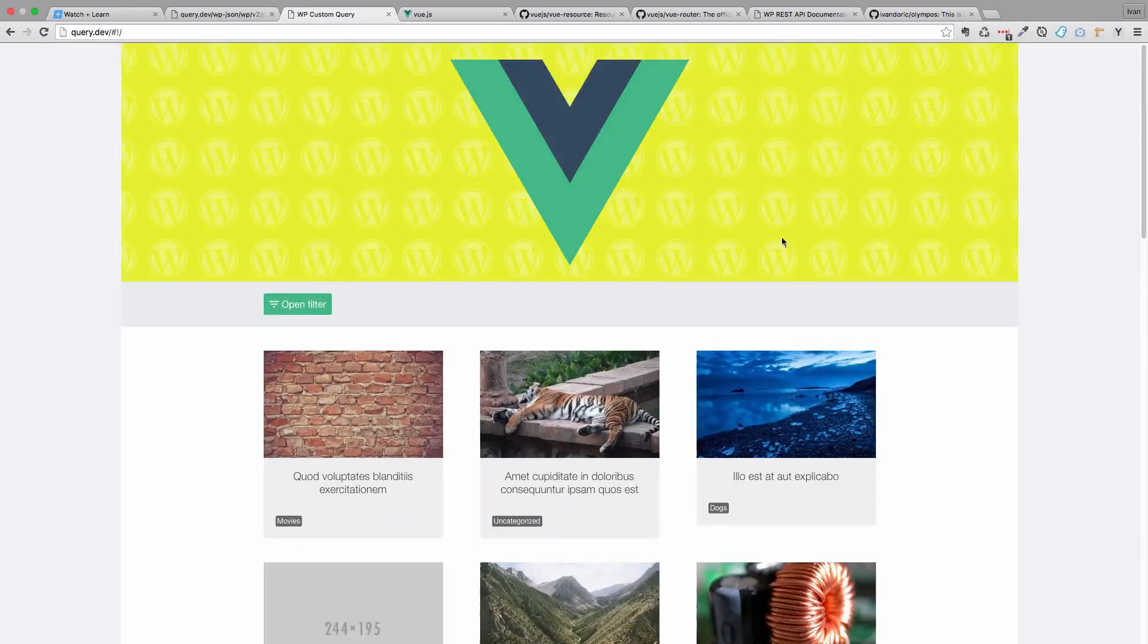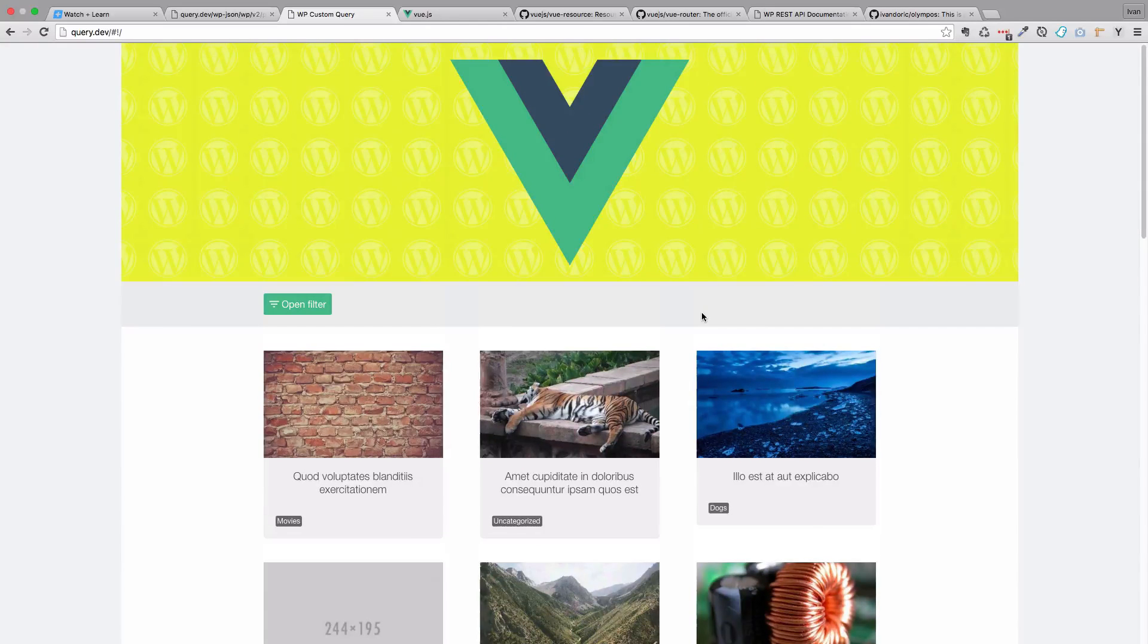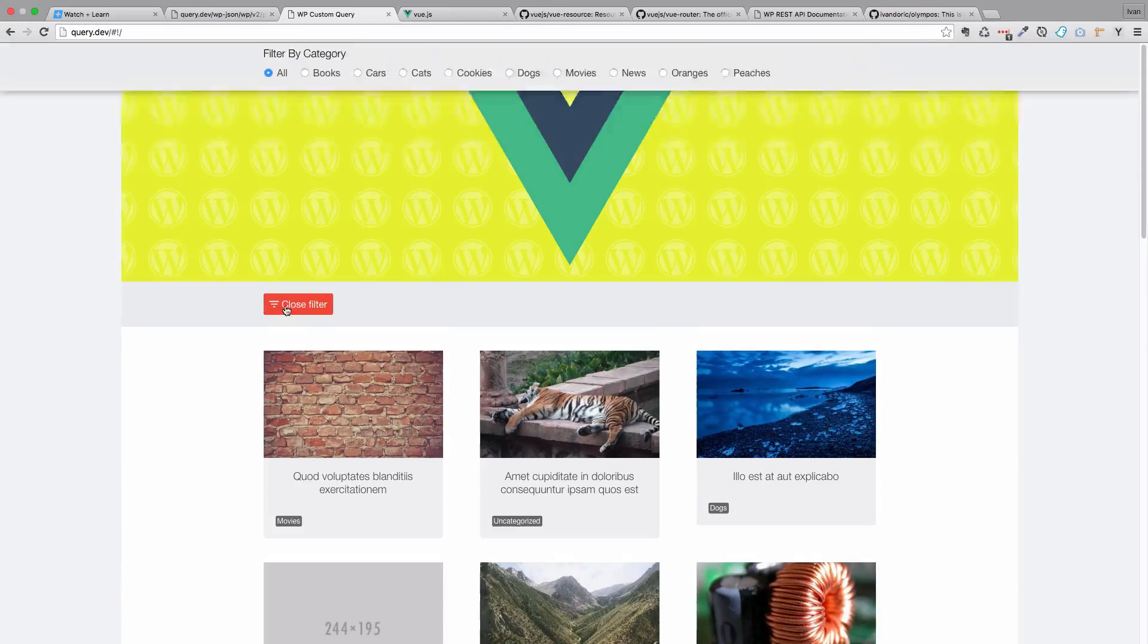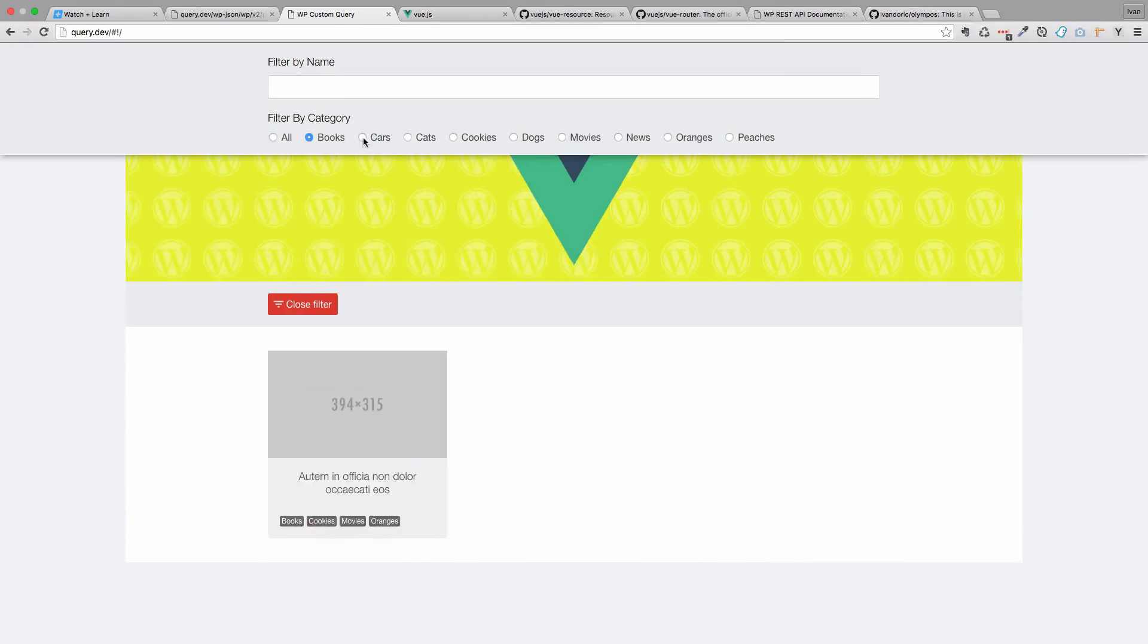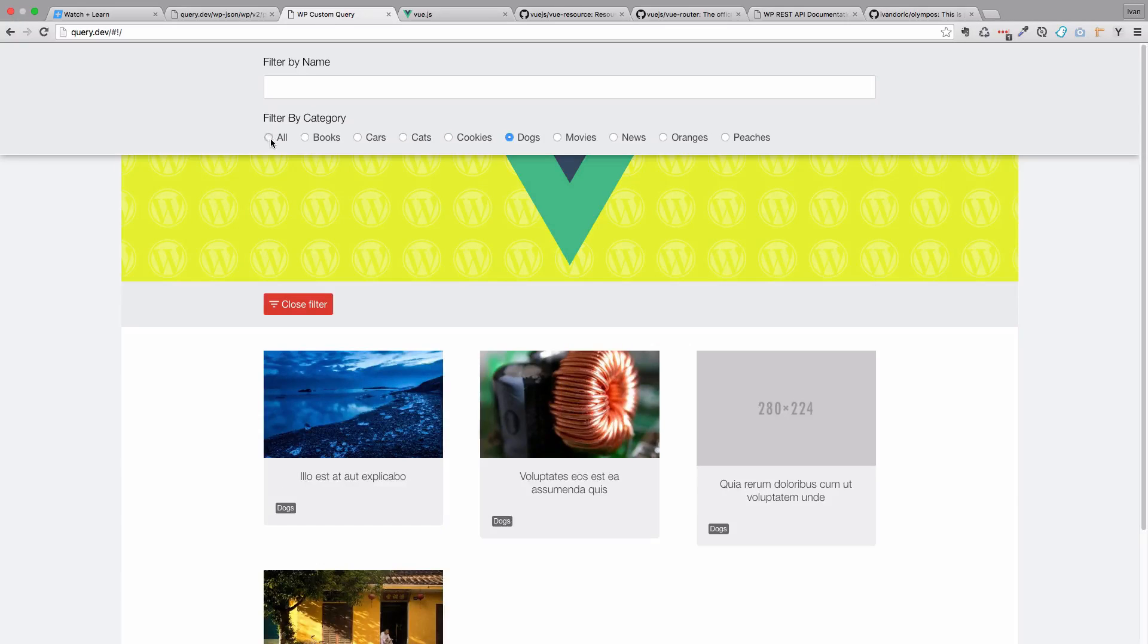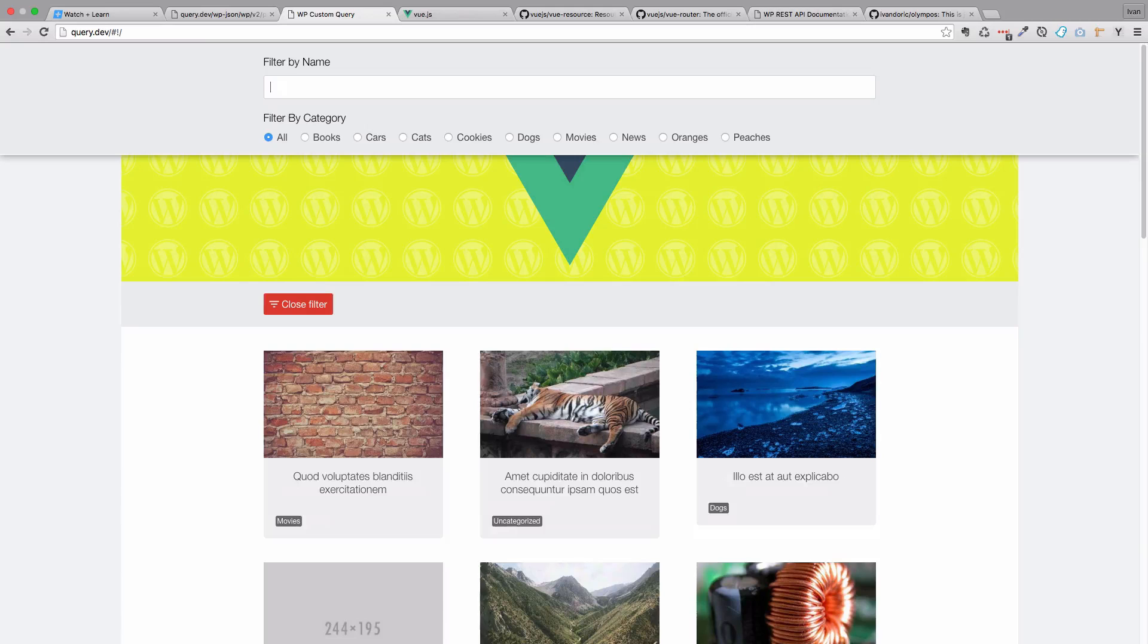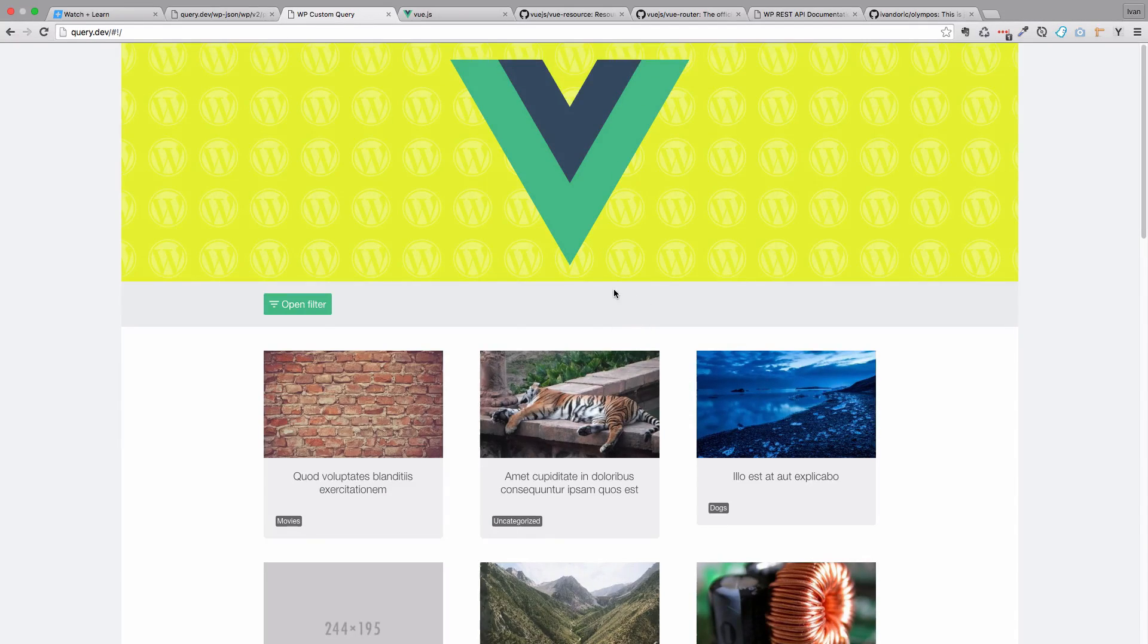This is the site that we are going to be making. It looks like pretty much any blog. But we have these filters right here which come from Vue.js and we can filter out our data by them. We can also filter it by name, so we will just start typing something and it filters all that out. We can close that filter.